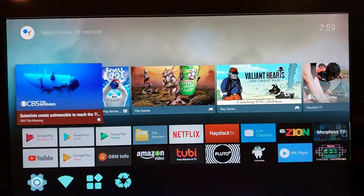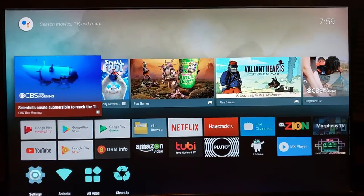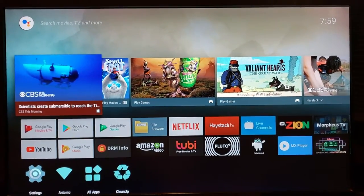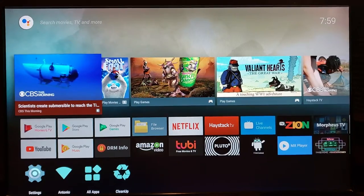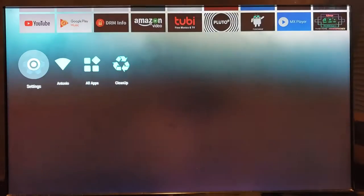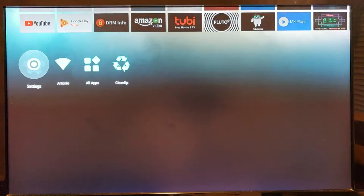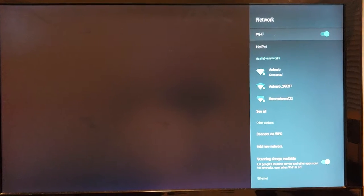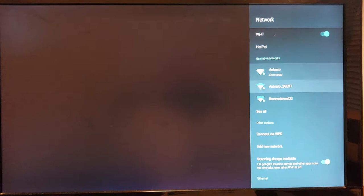When you first turn on your box, it's gonna come to this screen. First thing you want to do is go down to Settings, go to your network, and set up your Wi-Fi. Once it says connected, you can disconnect it.